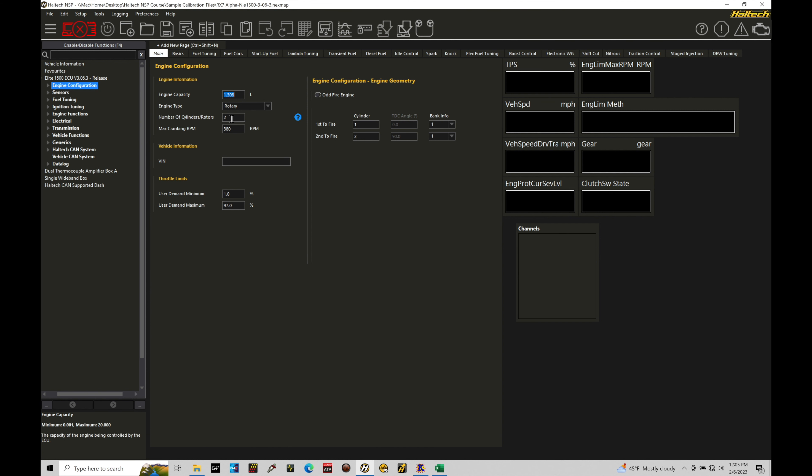Max cranking RPM that would be similar to a piston engine, 380 is fine. The user demand minimum throttle limits, I would set this to 1%. This makes sure that the idle control and the decel over and fuel cut, everything's going to be performing exactly how we'd like. So I'd like to put a value of about 1%. Now, under the engine geometry configuration, we'll have cylinder 1 is 1, cylinder 2 is 2, and then bank info 1 and 1. You don't need to do anything different there.